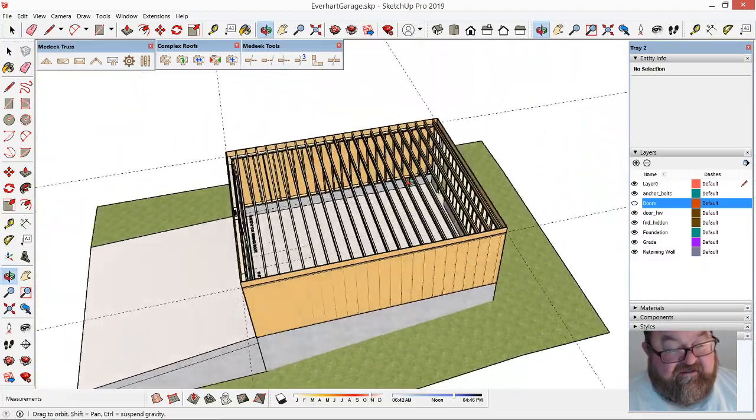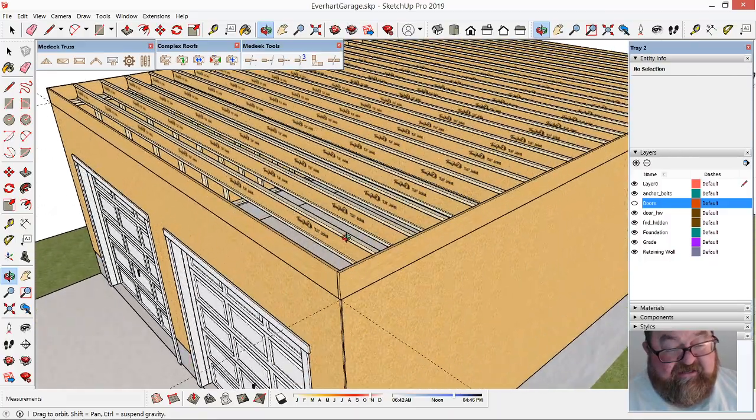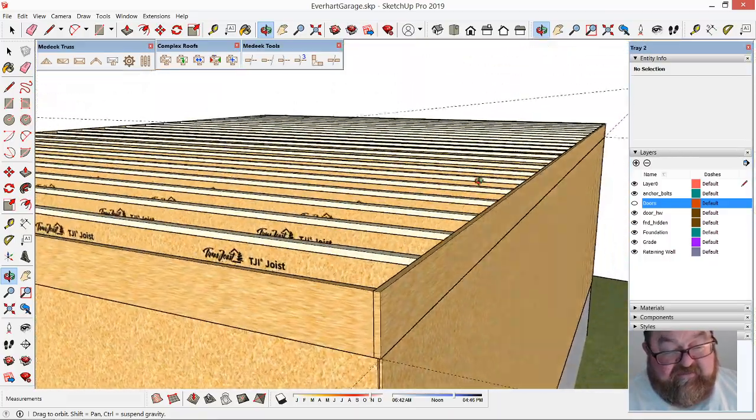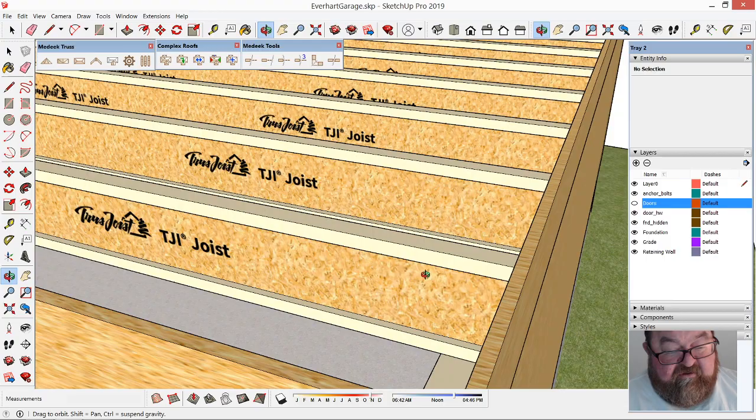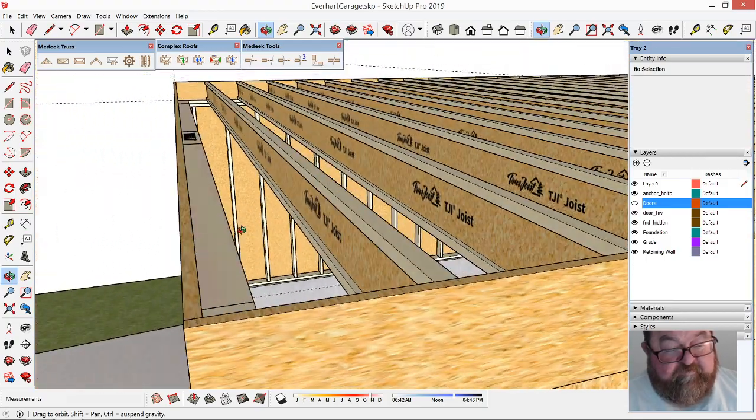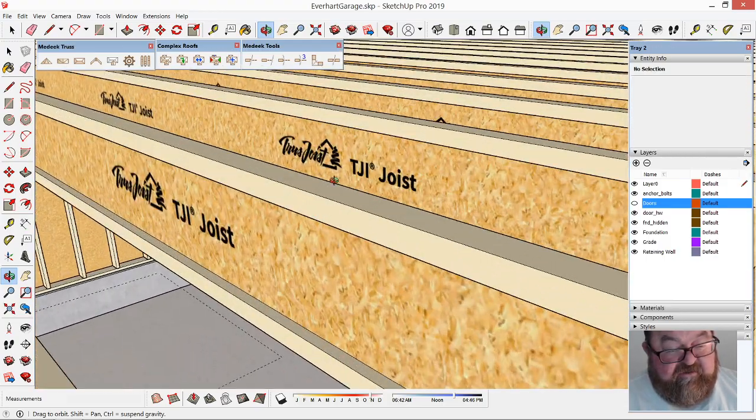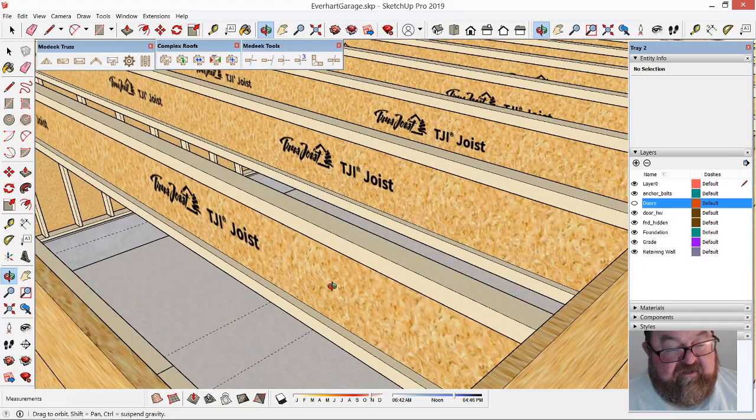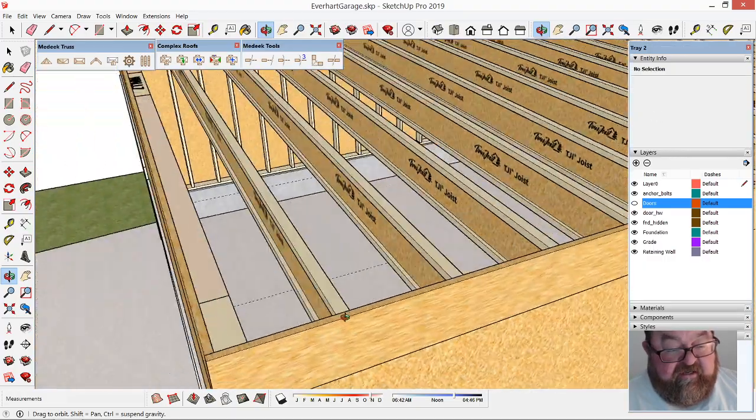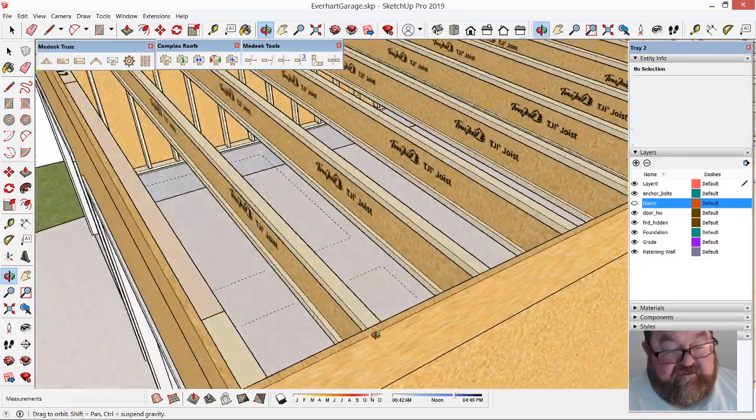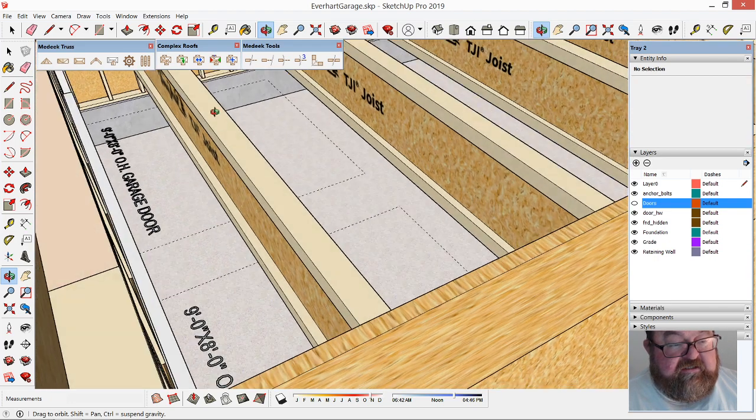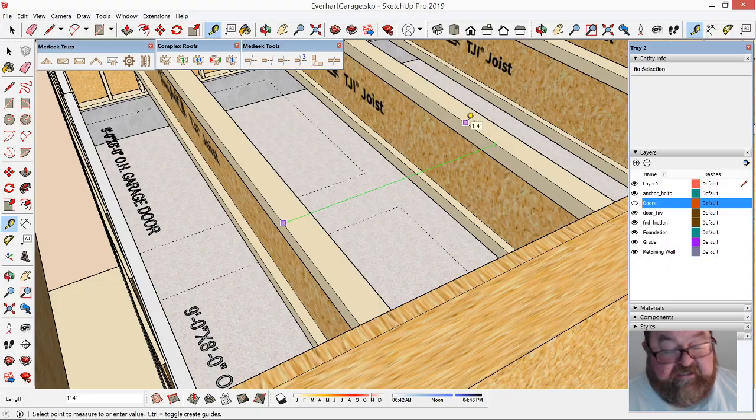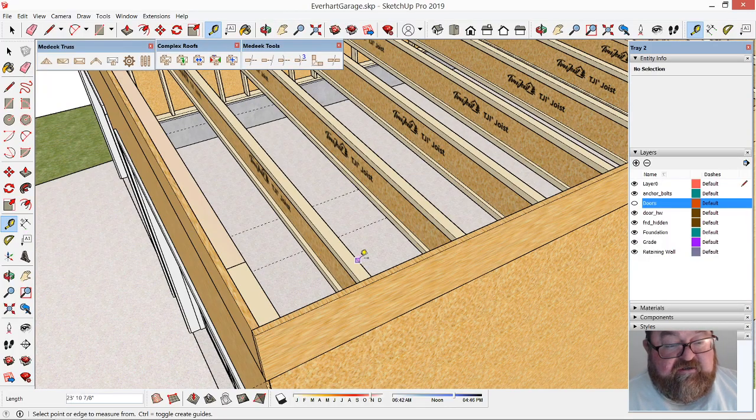And boom, look at that—I have instant TGIs. That's just awesome because I would literally draw these things manually before, create a component out of them, and copy them down. This is awesome. The spacing is 16 inches.